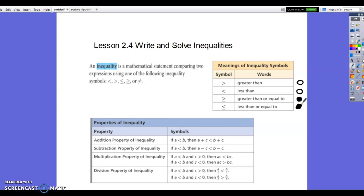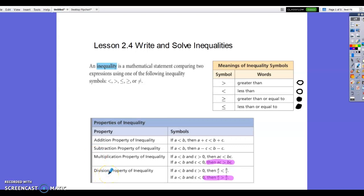You can see the properties here. Addition and subtraction work very much the same as with equations. For multiplication and division, the key difference is that the inequality sign will switch directions only if you multiply or divide by a negative number.